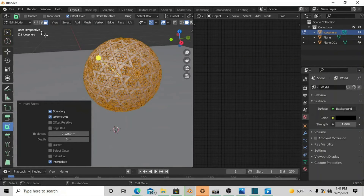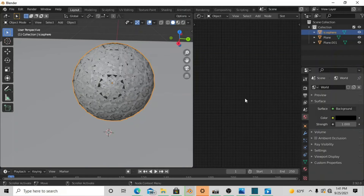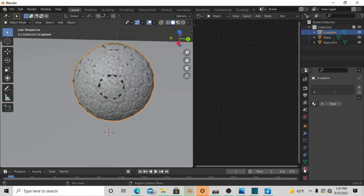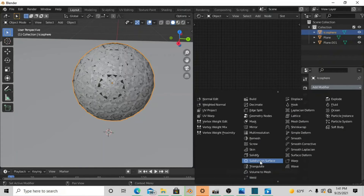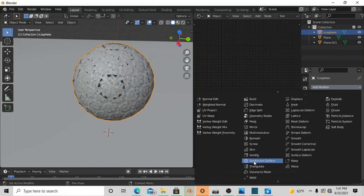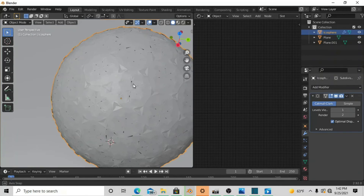Now that you have this design, go up here and change it into Object mode. You have this circle — to refine this, go down here to Subdivision Surface. Click Subdivision Surface a couple of times to apply it. Take a look at how it loads. Now we have this subdivided — I usually click subdivision once and it comes out pretty nicely.